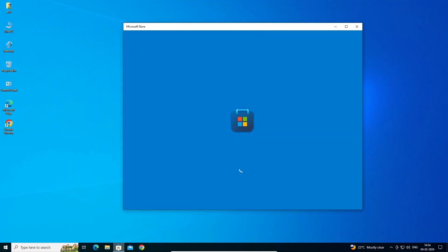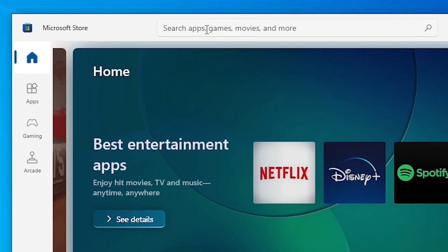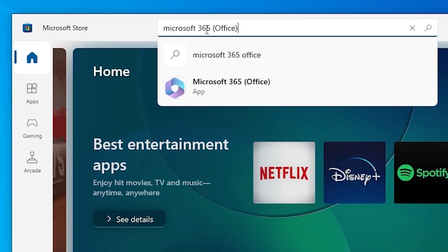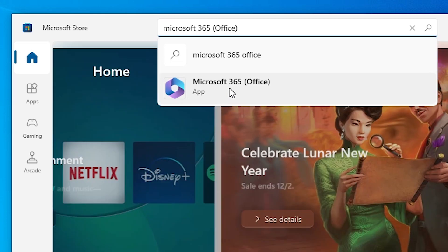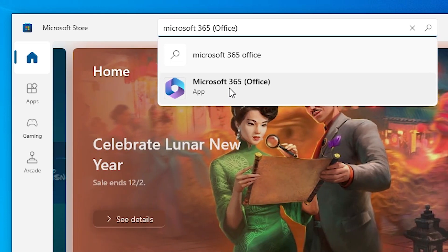In Microsoft store, find the search bar. In search we type Microsoft 365 Office. Click on the Microsoft 365 Office.